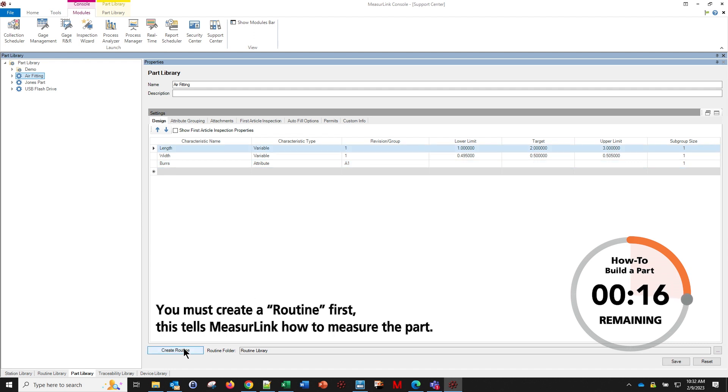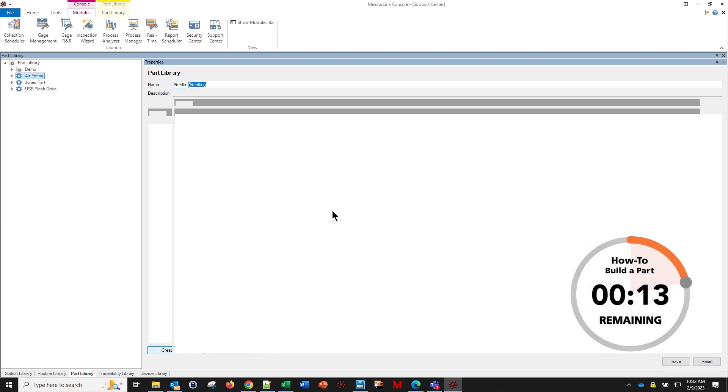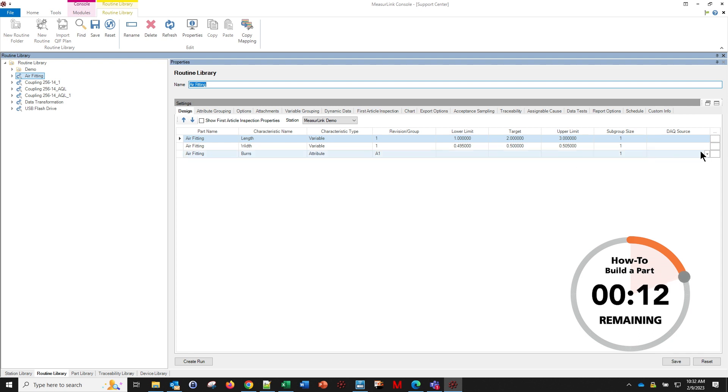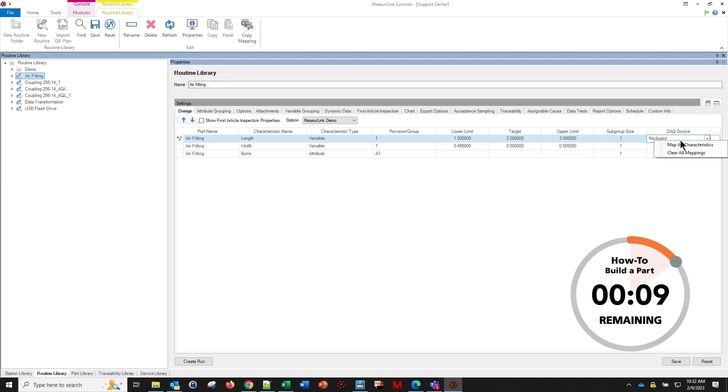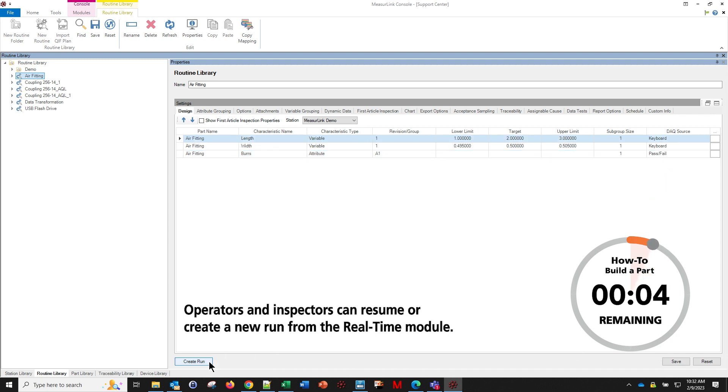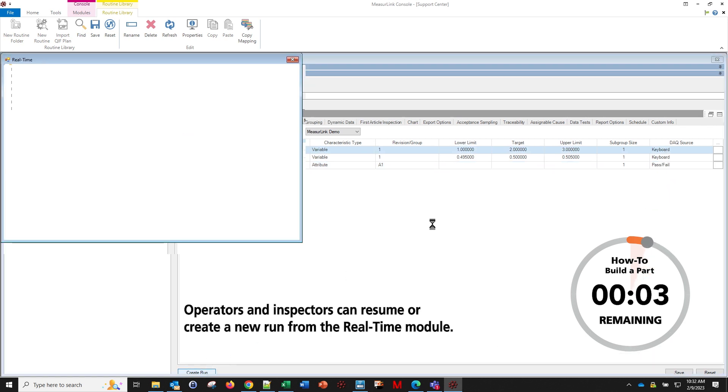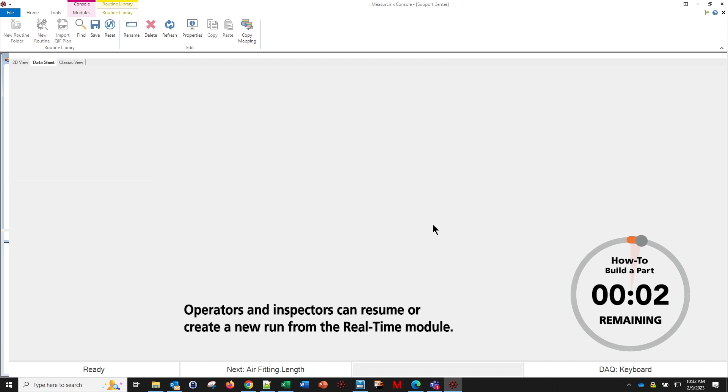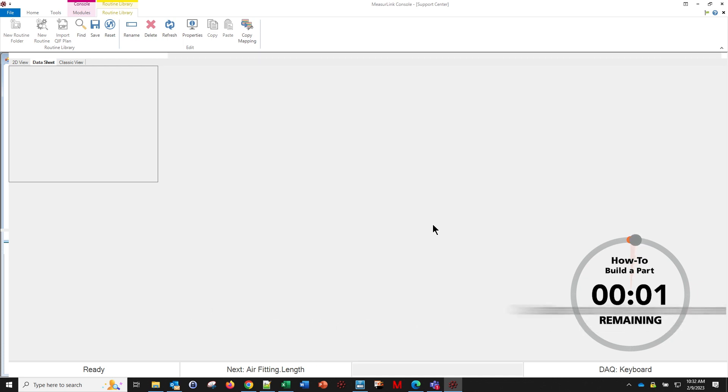We're not quite done. We still want to create a routine by using that button here at the bottom, and we want to tell it where is the data going to come from in our DAQ source. Pass, fail, hit save, and now we're ready to create a run inside of real time here.